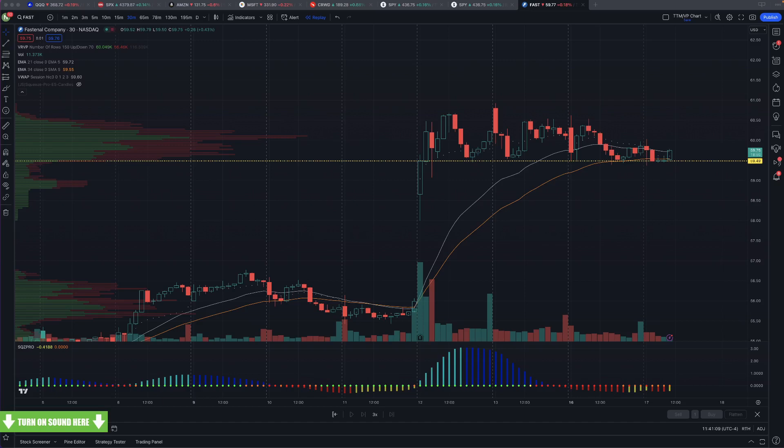For those who couldn't load it into their Schwab ThinkorSwim, can you try the one that I just posted in the room?